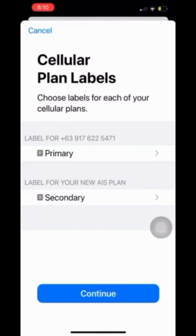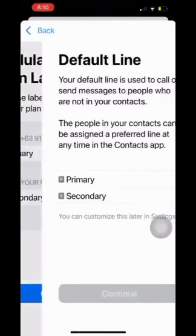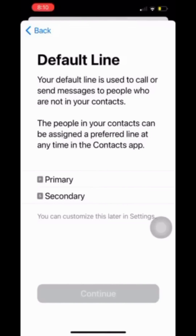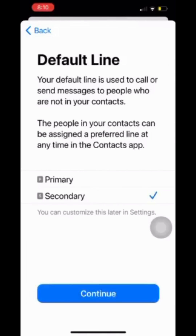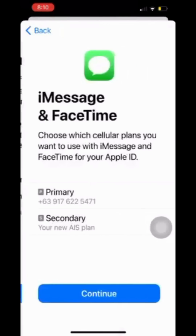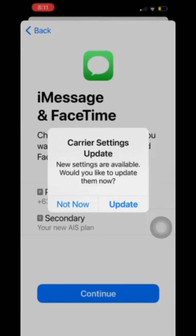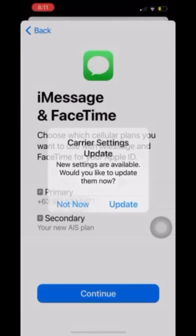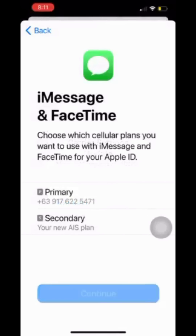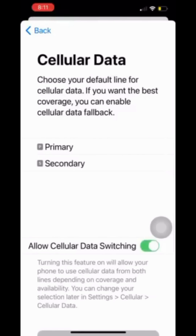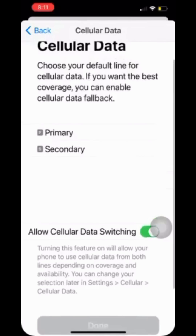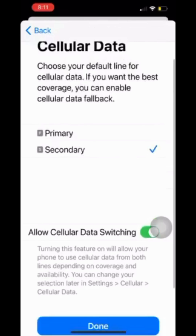Then you just have to choose your default line — whether it's your primary or this eSIM as secondary. Then just update the carrier settings and click on Continue. Allow cellular data switching, choose the cellular data plan, and you're good to go.